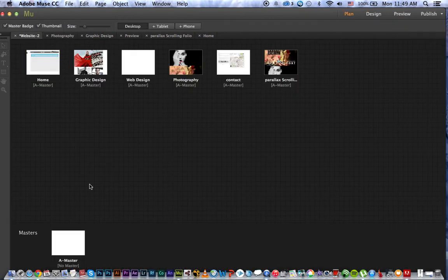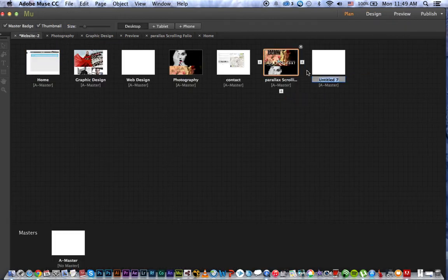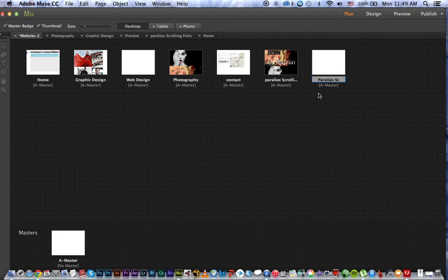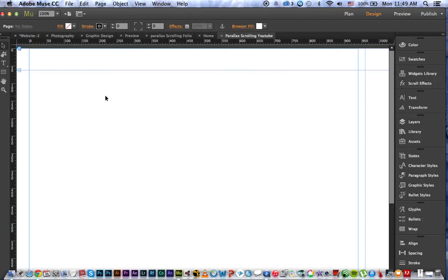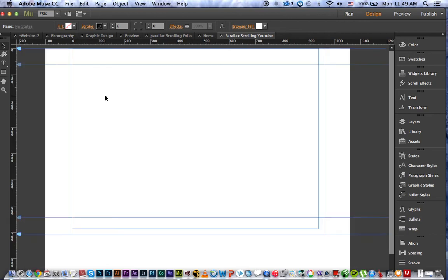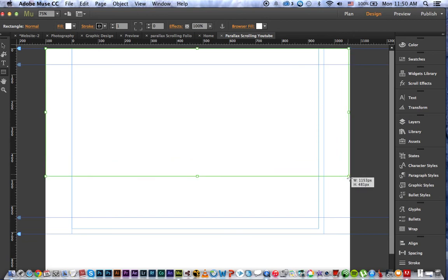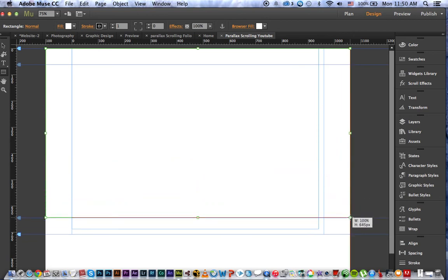Let's go back to the art design and to our master page. From here I'm going to create an empty page — I'll call it 'Parallax Scrolling YouTube.' I'll zoom out with Command Minus. The first thing I'm going to do is create a box; this box is for adding my images inside. I'm going to add four images.